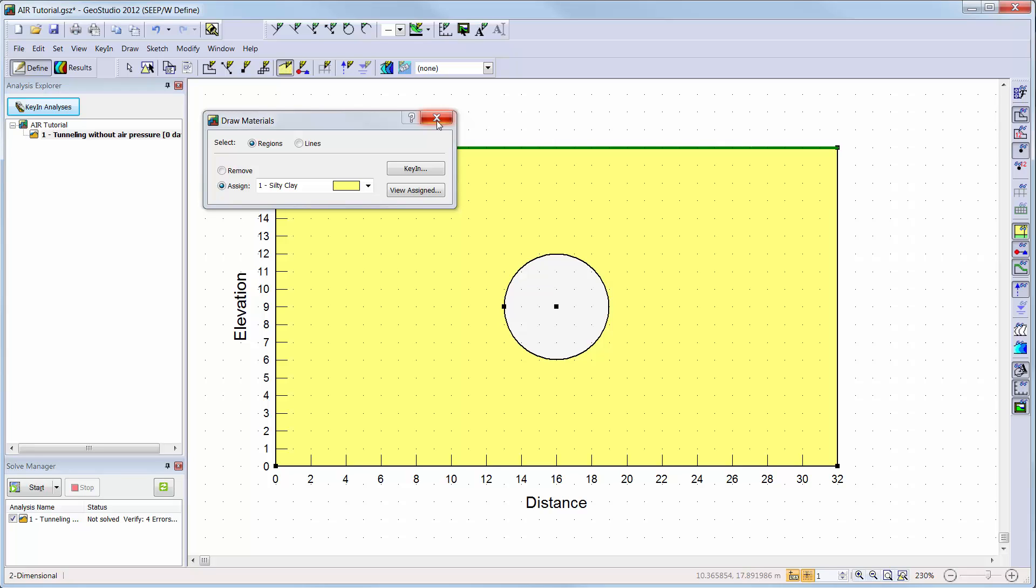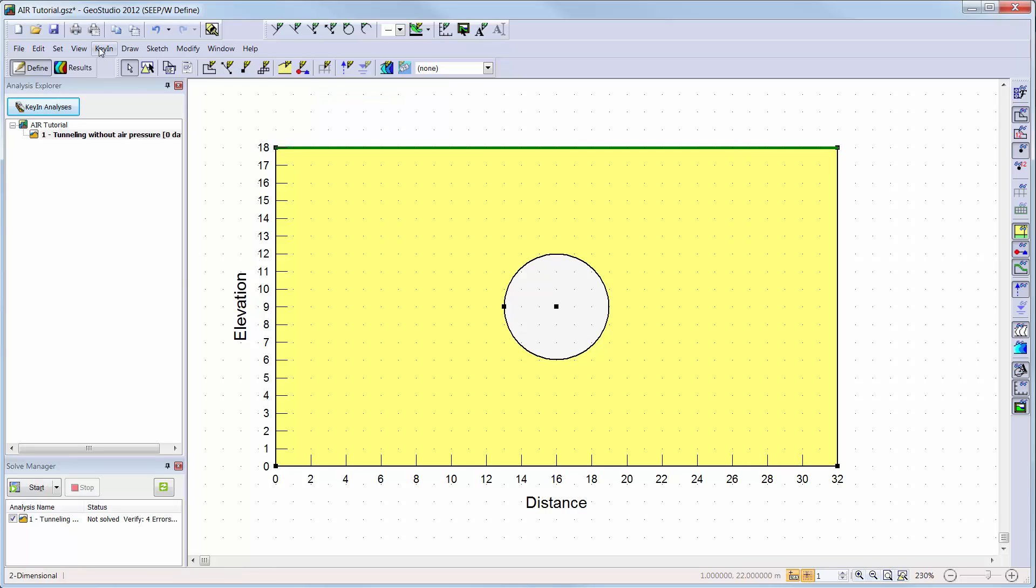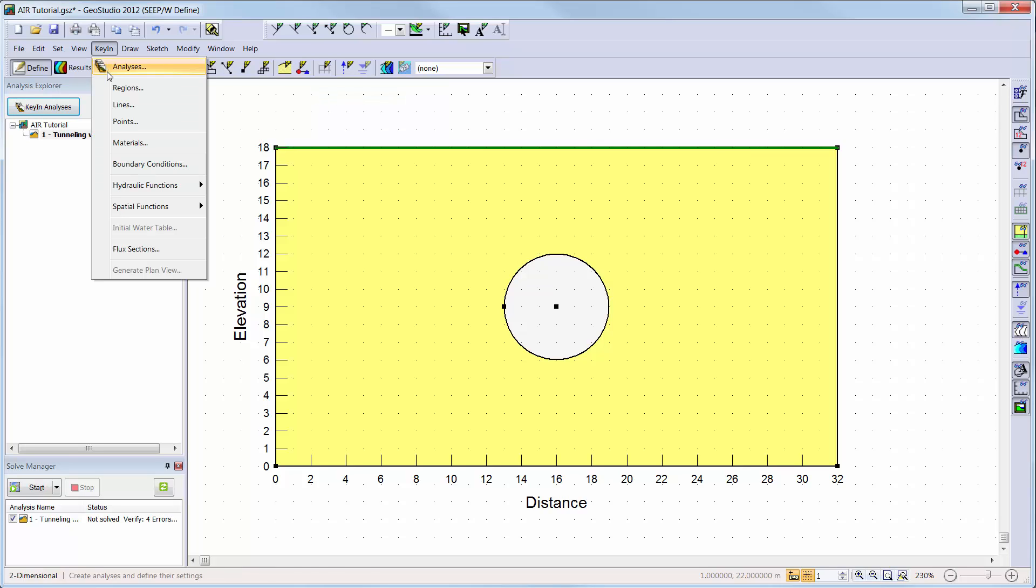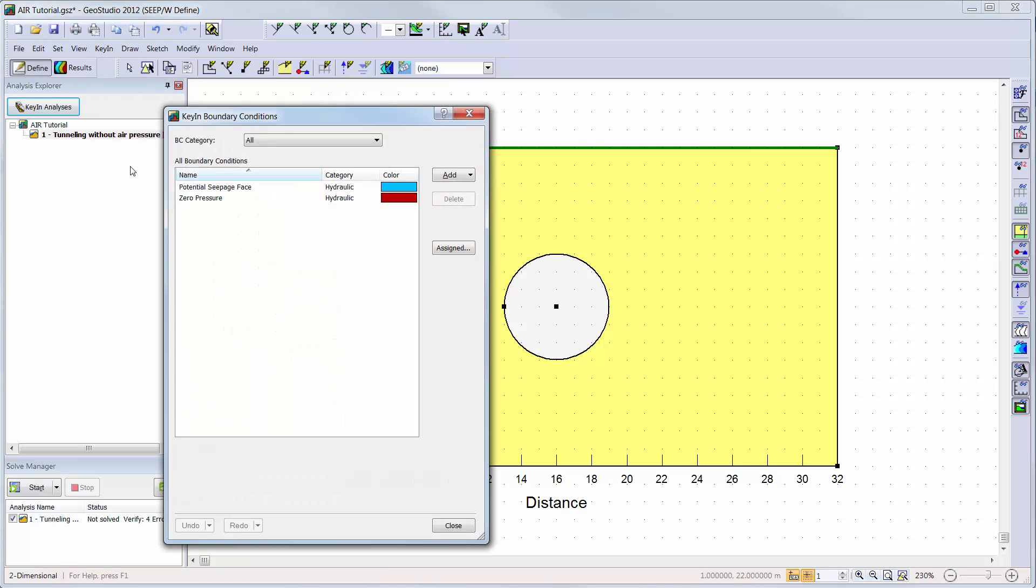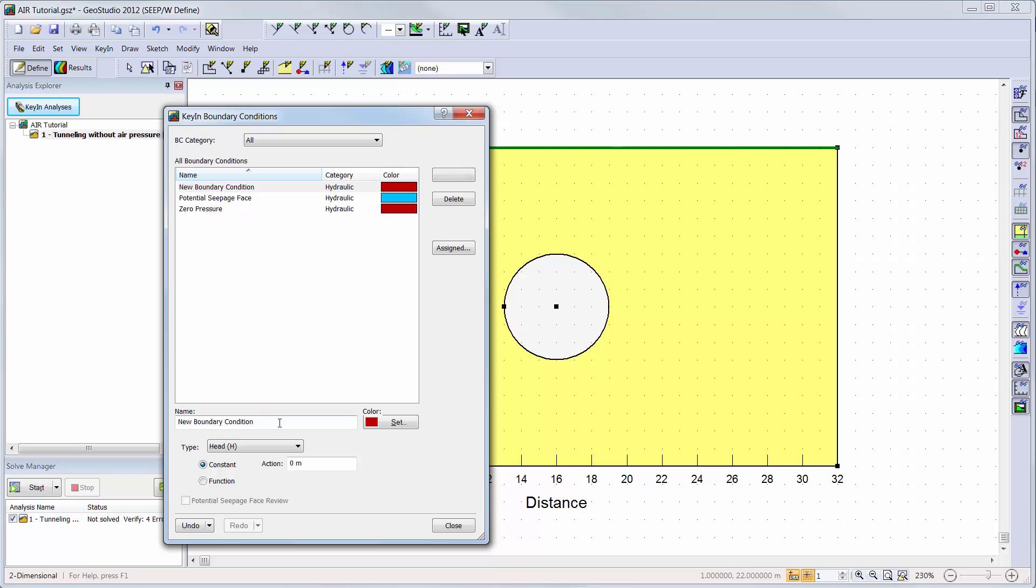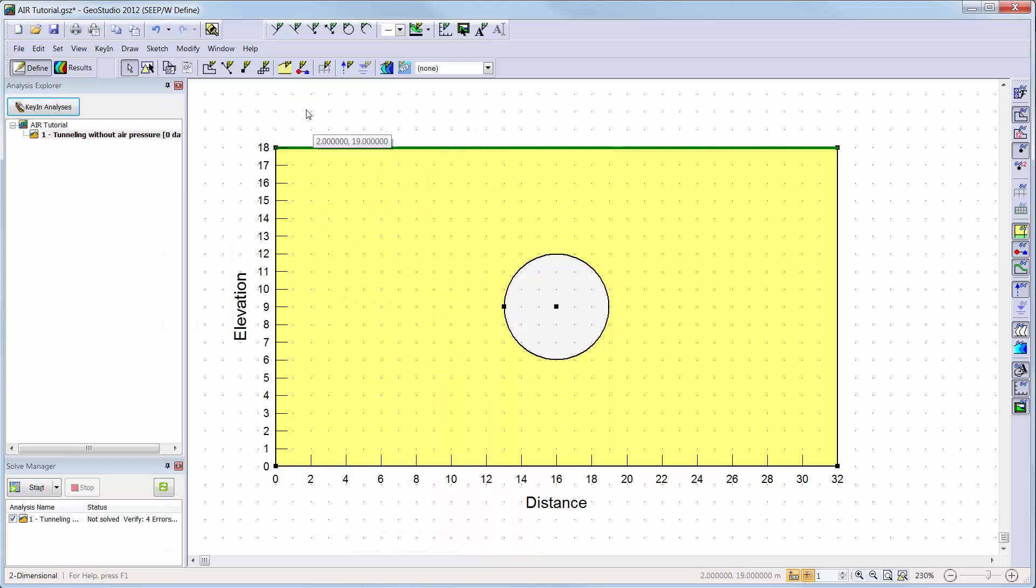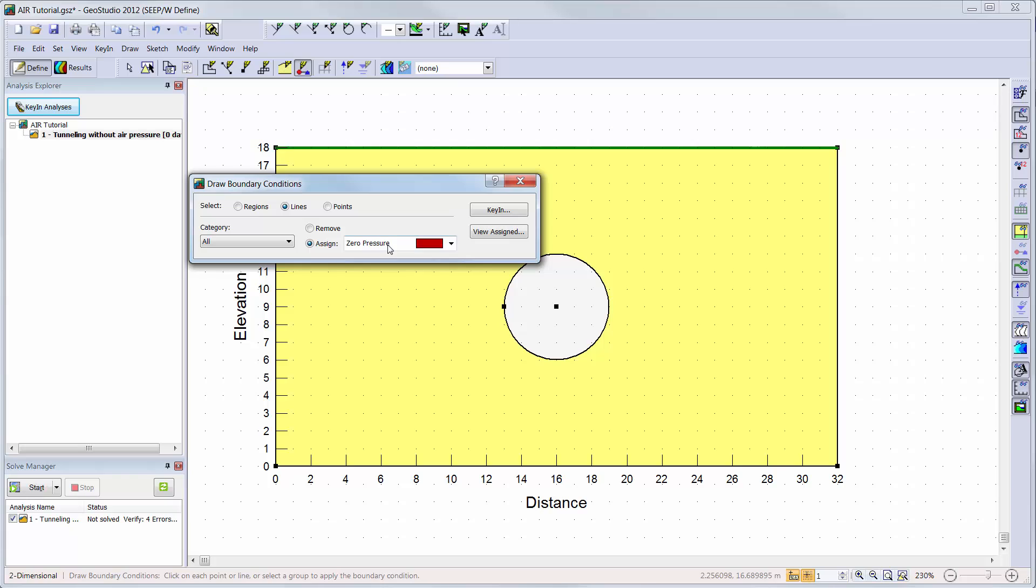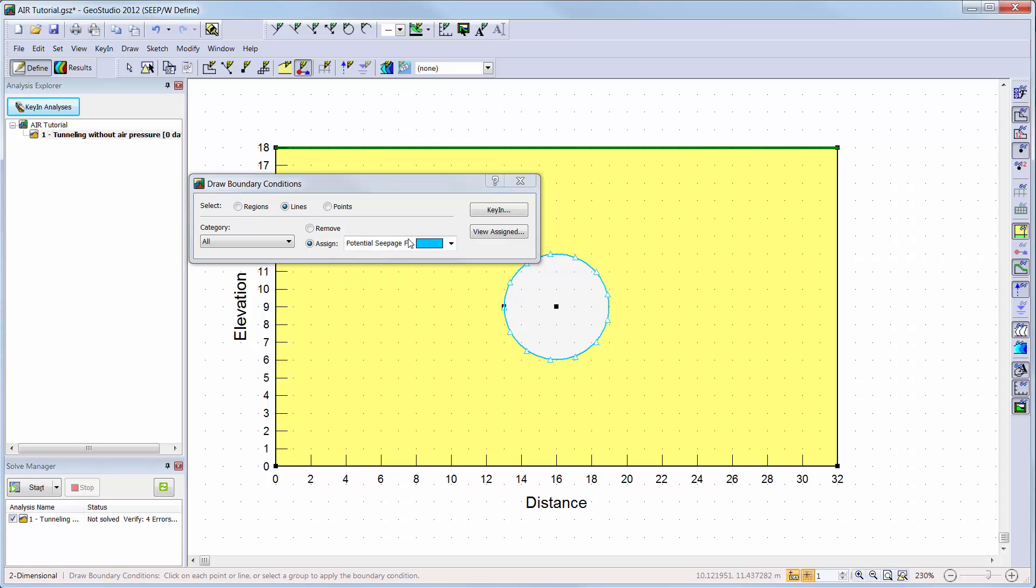Boundary conditions can be created and assigned in a similar way as the materials. I will choose key in boundary conditions to open the define boundary conditions window. The potential seepage face and zero pressure boundary conditions are created by default. I will also add a new hydraulic boundary condition to represent the regional water table height at the far field boundaries. I will use the total head boundary condition with a constant value of 16 m. Now I can add the boundary conditions to my domain to represent the water table on the far field boundaries and the seepage face along the surface of the tunnel.